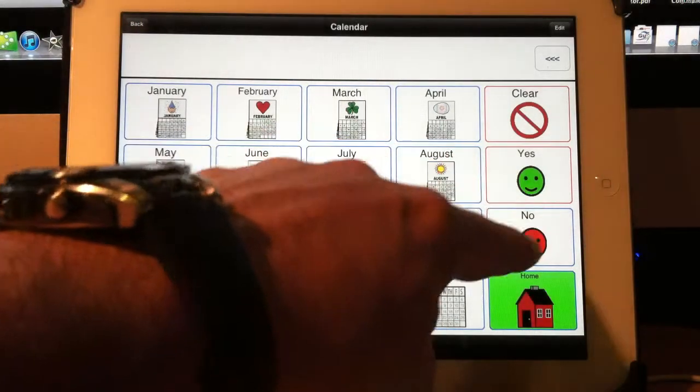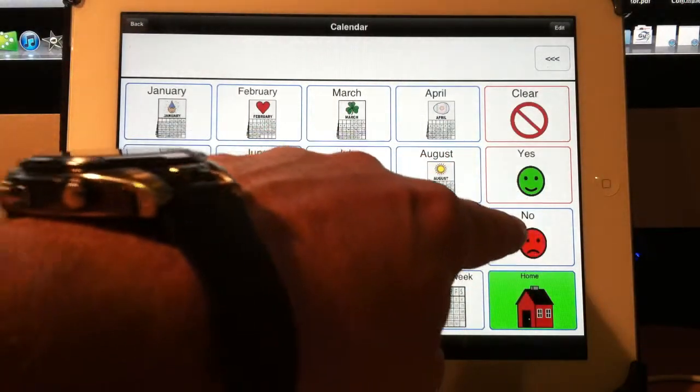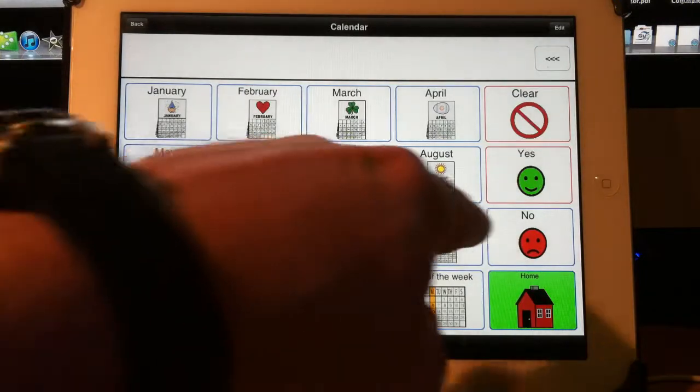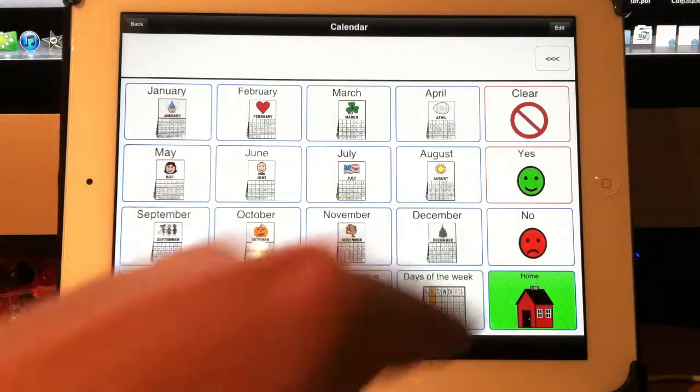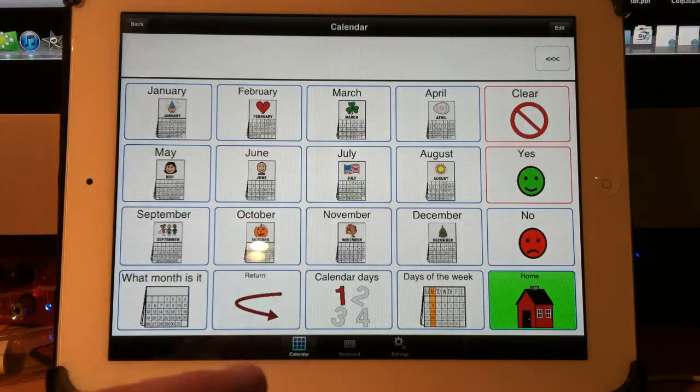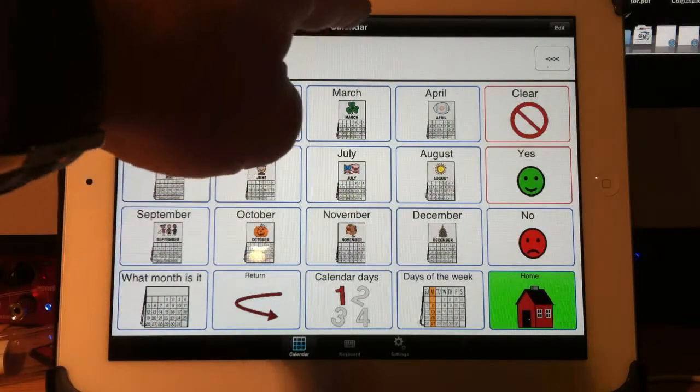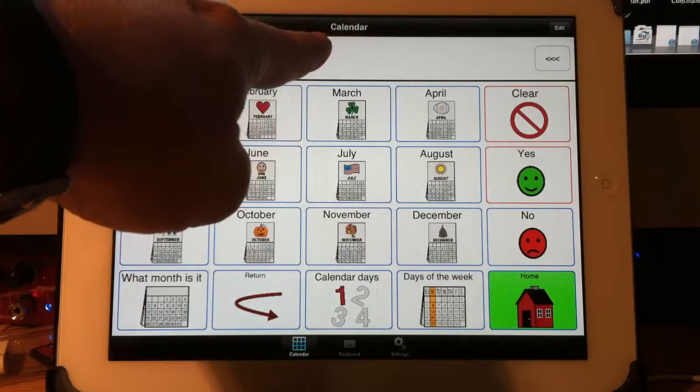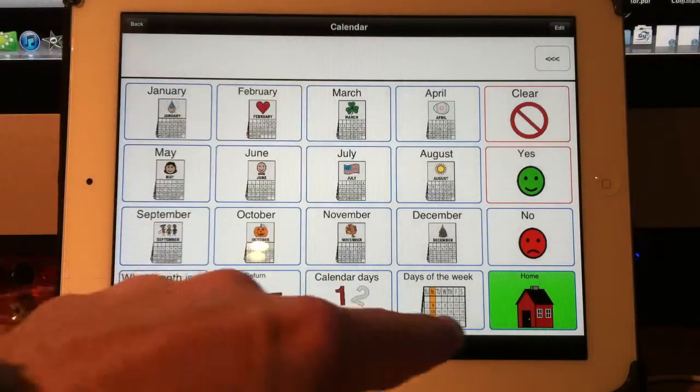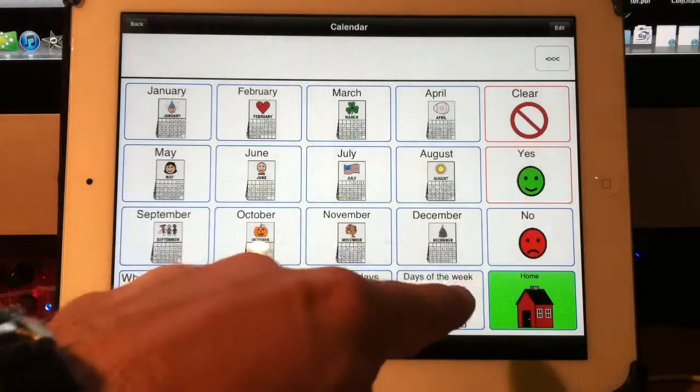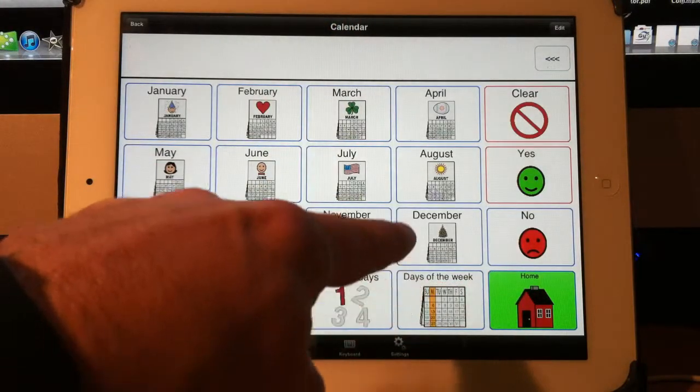You might want to have a button right over here somewhere else that says backspace. It's just more clear. Instead of having to touch up here to go to the home, you might want to have your own home button. Let me show you that.